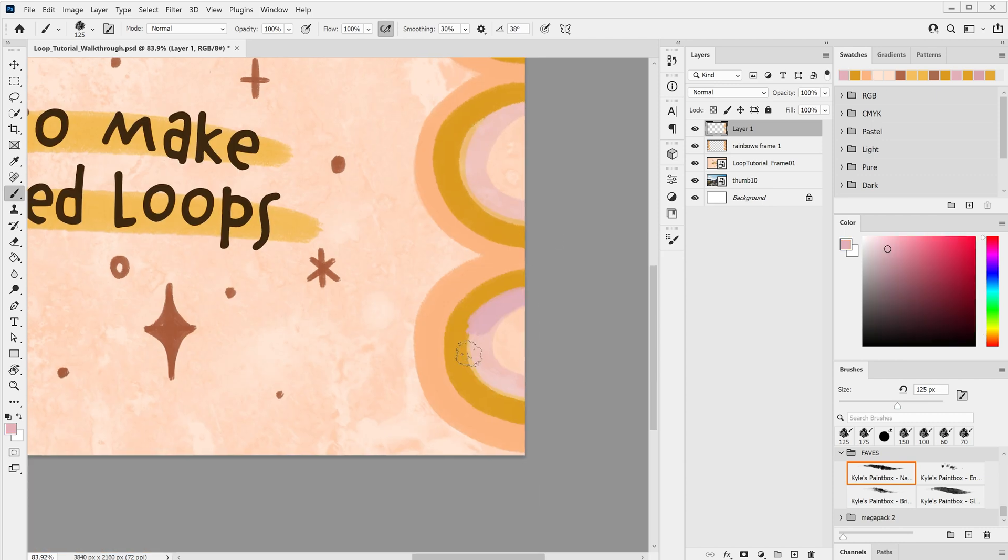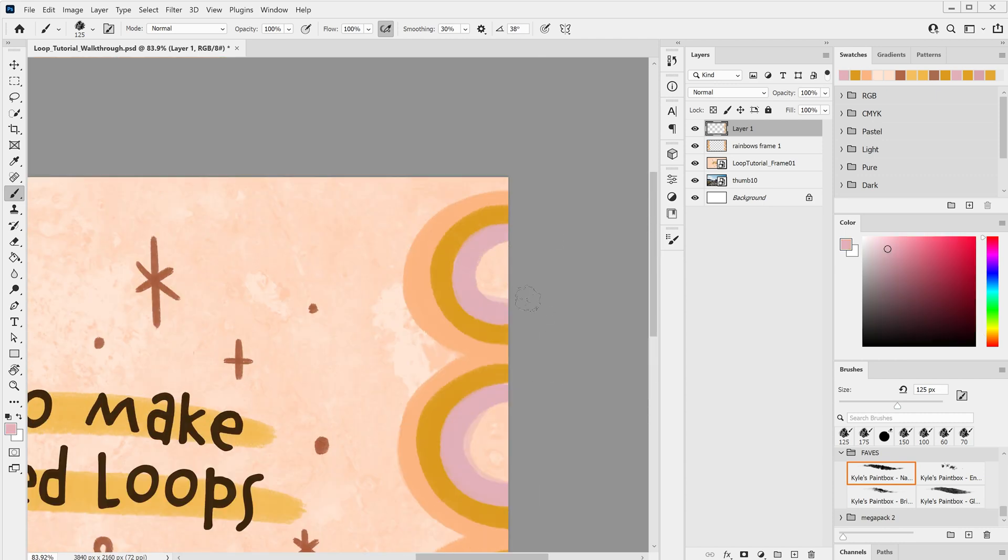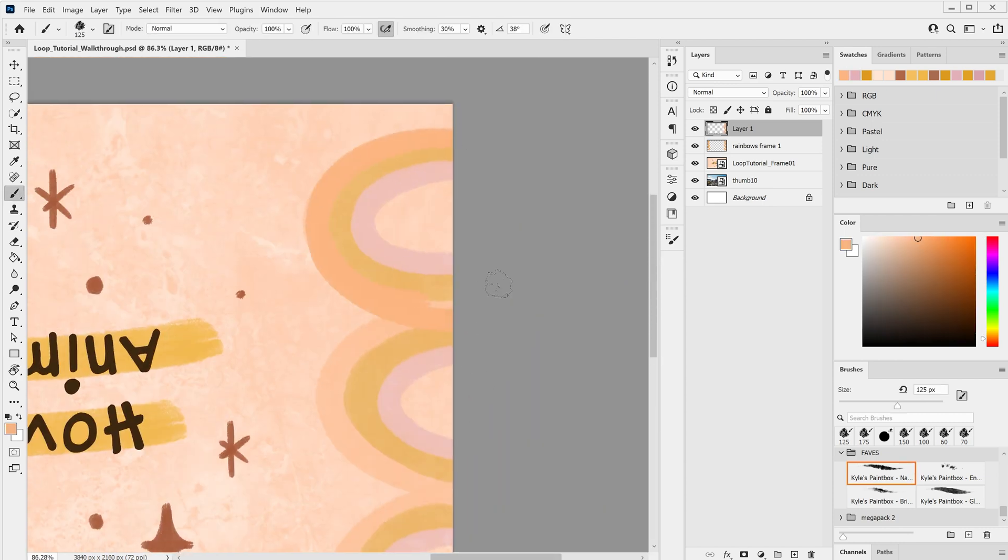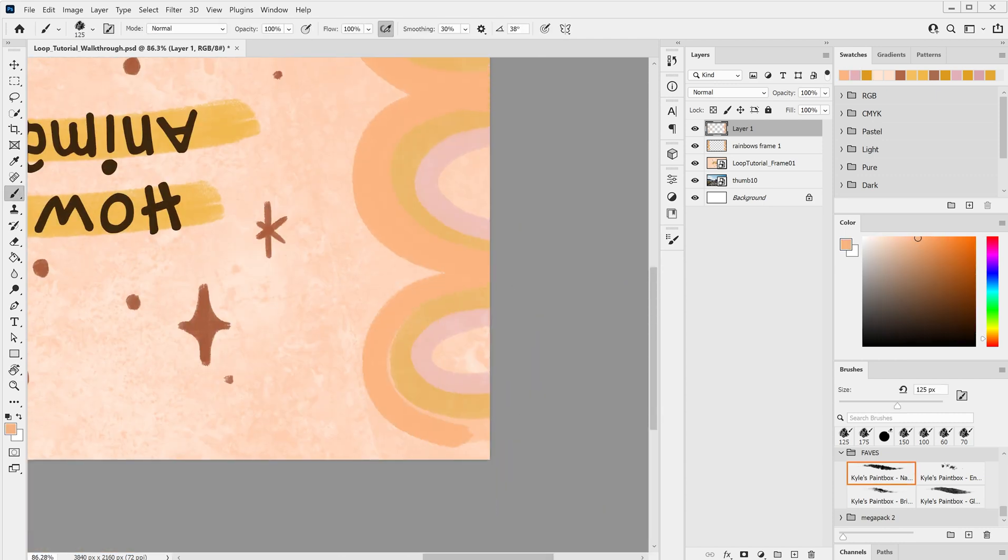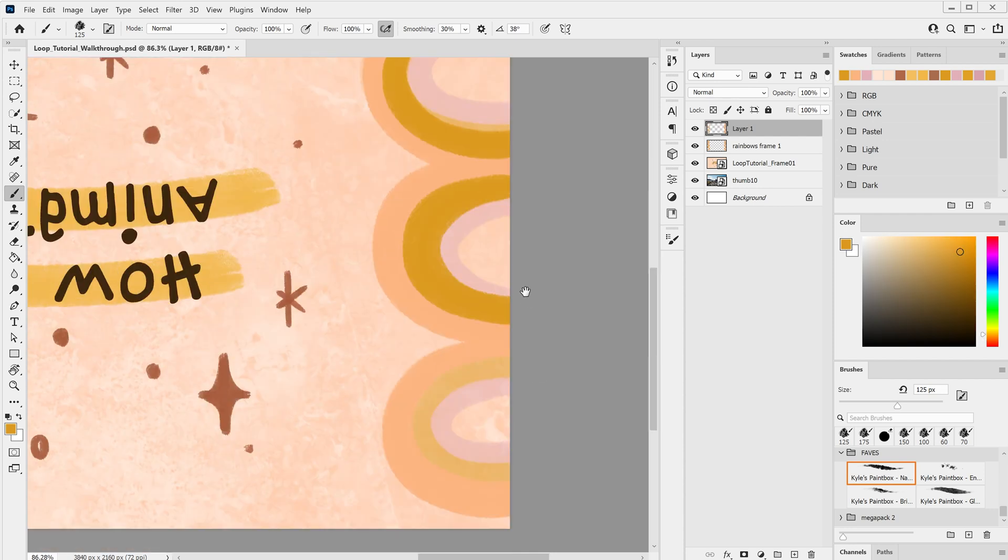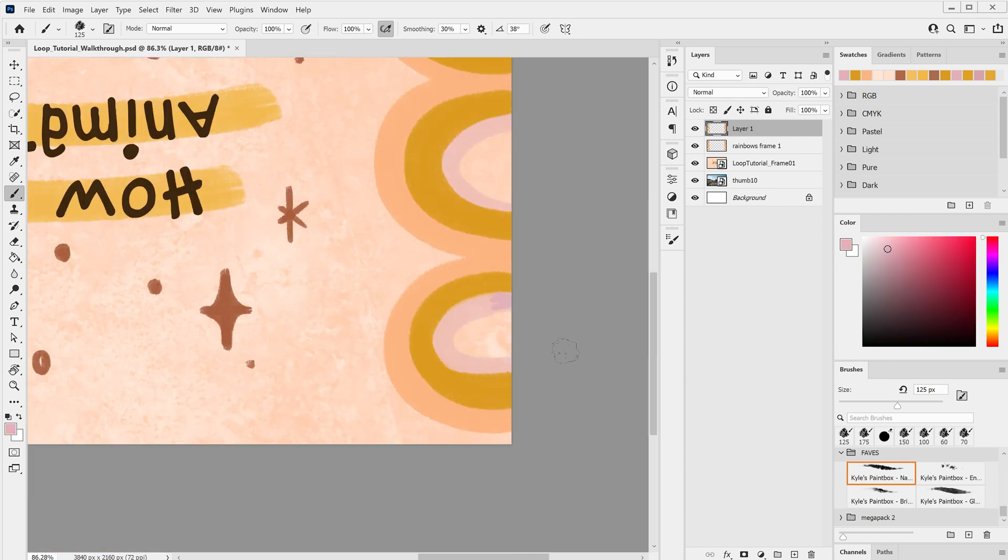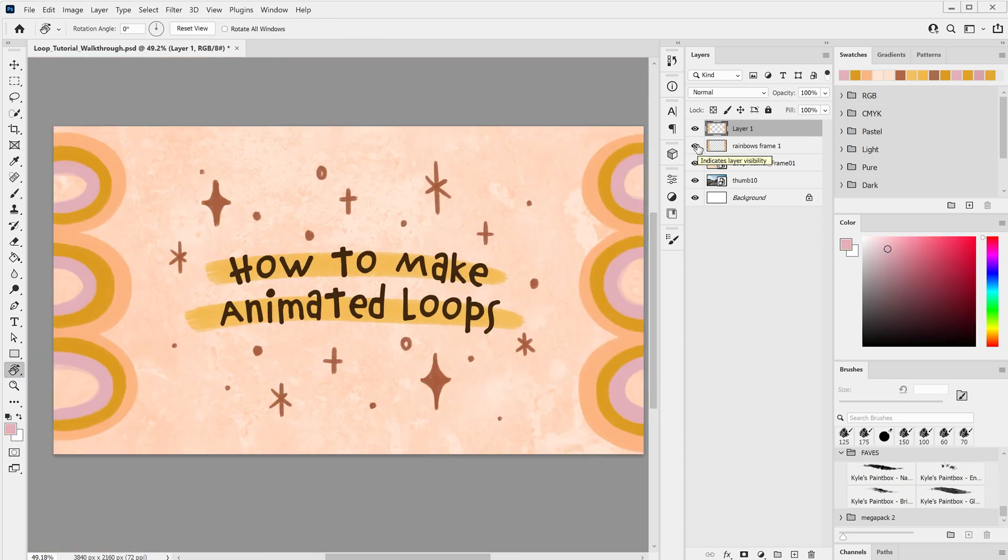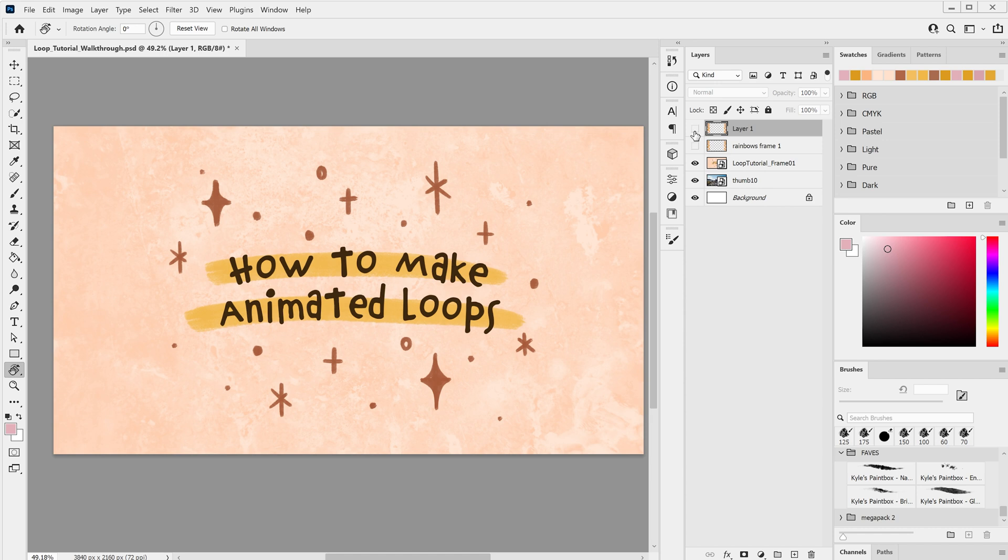This will probably happen naturally as you redraw the lines, you don't really want it to be too different each time or it'll look jumpy, but make the layers too similar and you won't really notice the animation. So now I have two layers of the same rainbow brought up but redrawn, and I'm going to repeat that process again on a third layer.